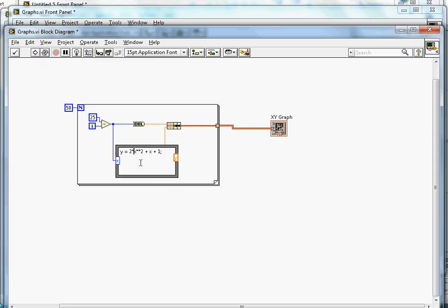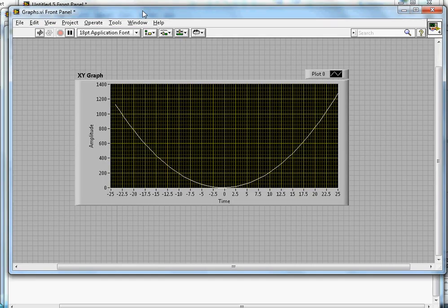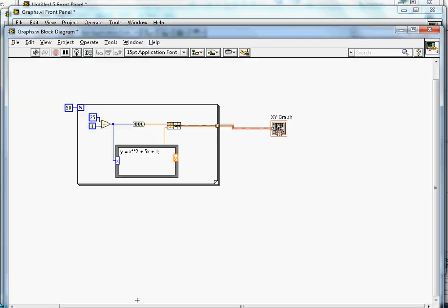If I want to get rid of this 2, I can say X raised to 2 and then 5X plus 1. In that case, let's see how the graph will look like.